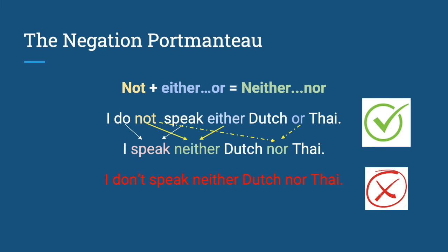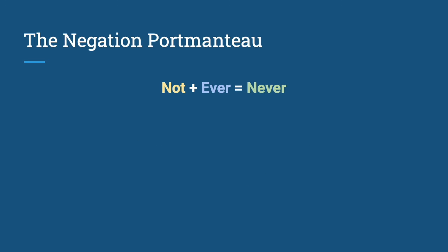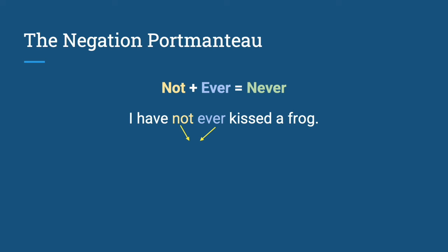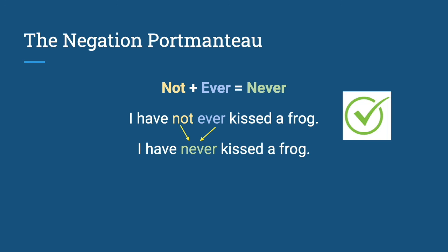Next, we have not plus ever, which is equal to never. I have not ever kissed a frog, which is the same as I have never kissed a frog. Both of these sentences are correct. I haven't never kissed a frog is wrong.